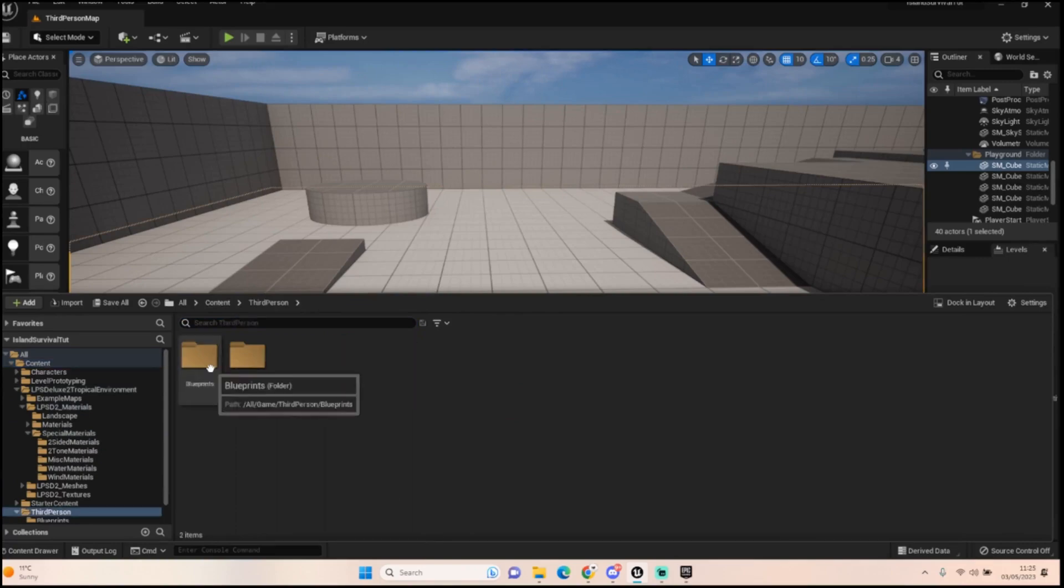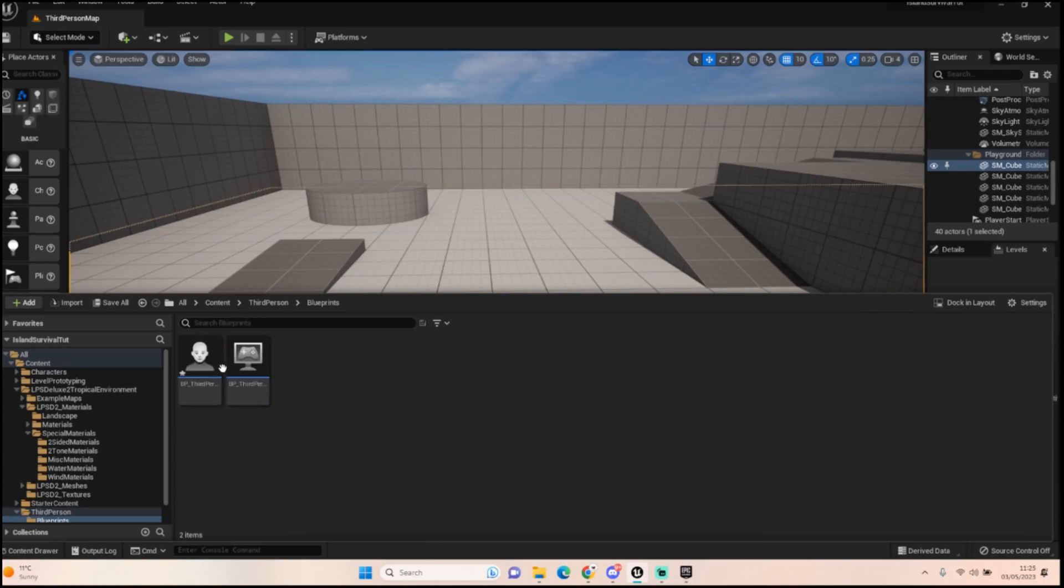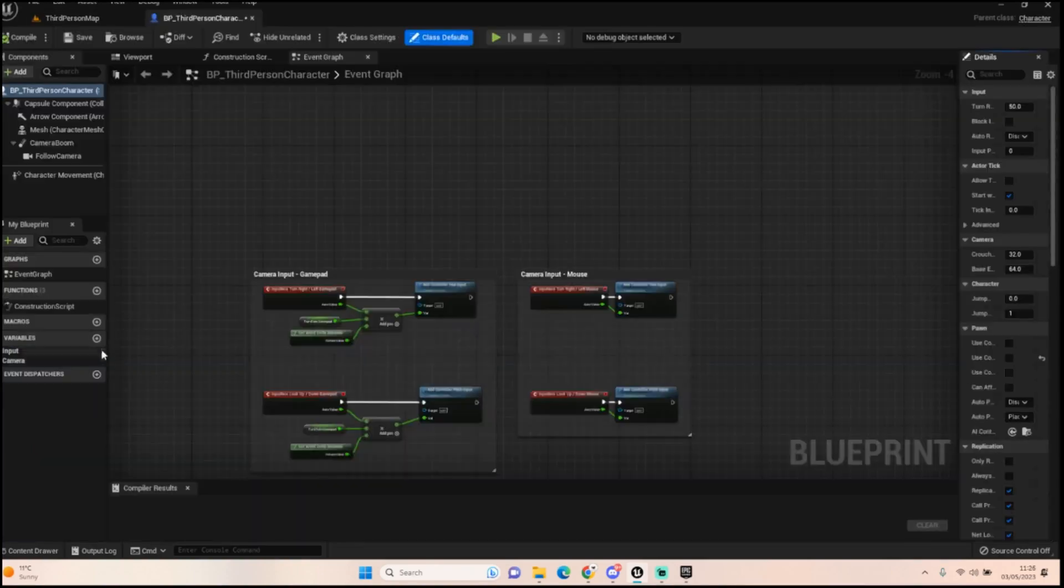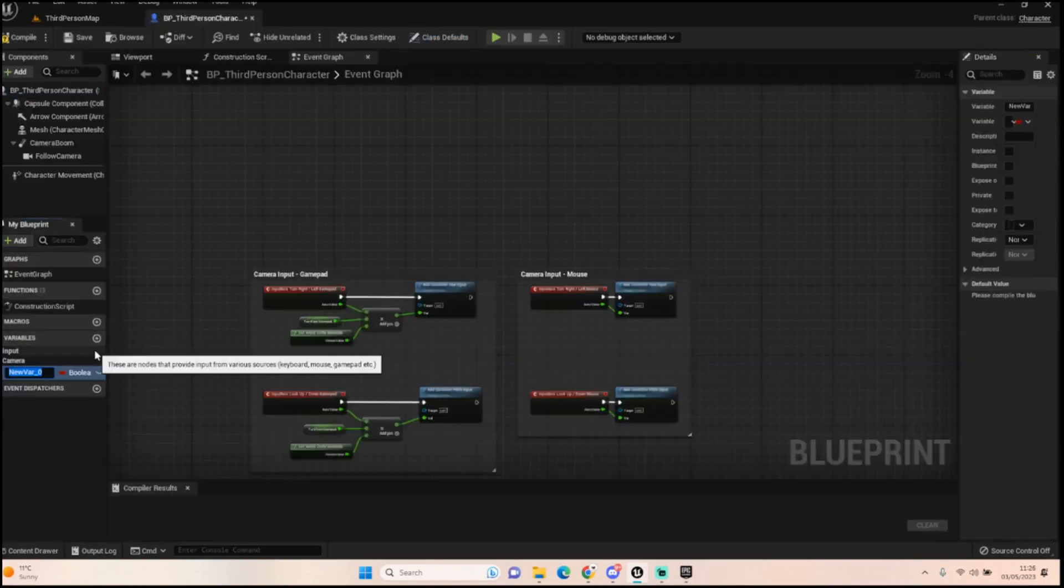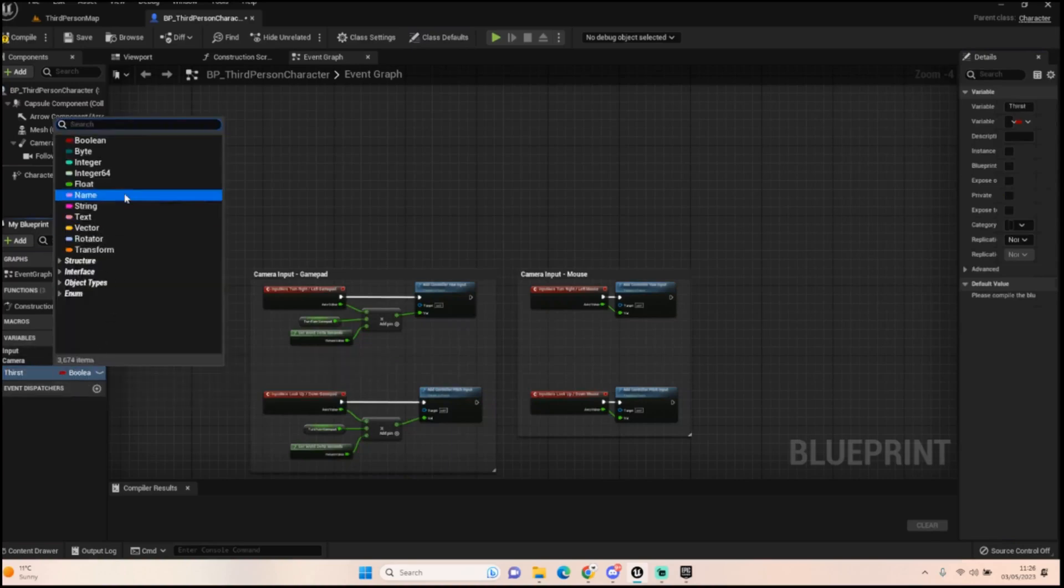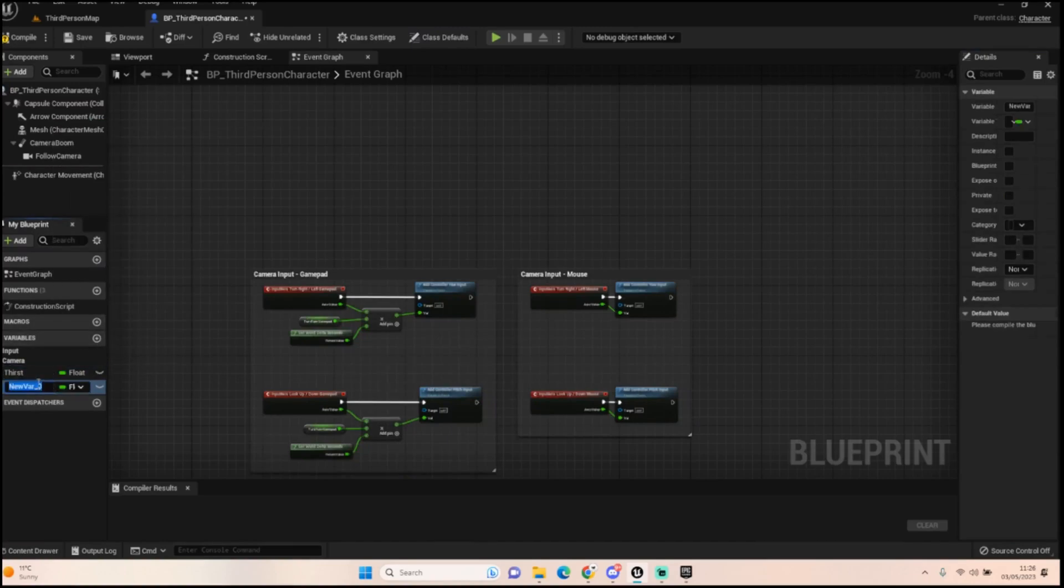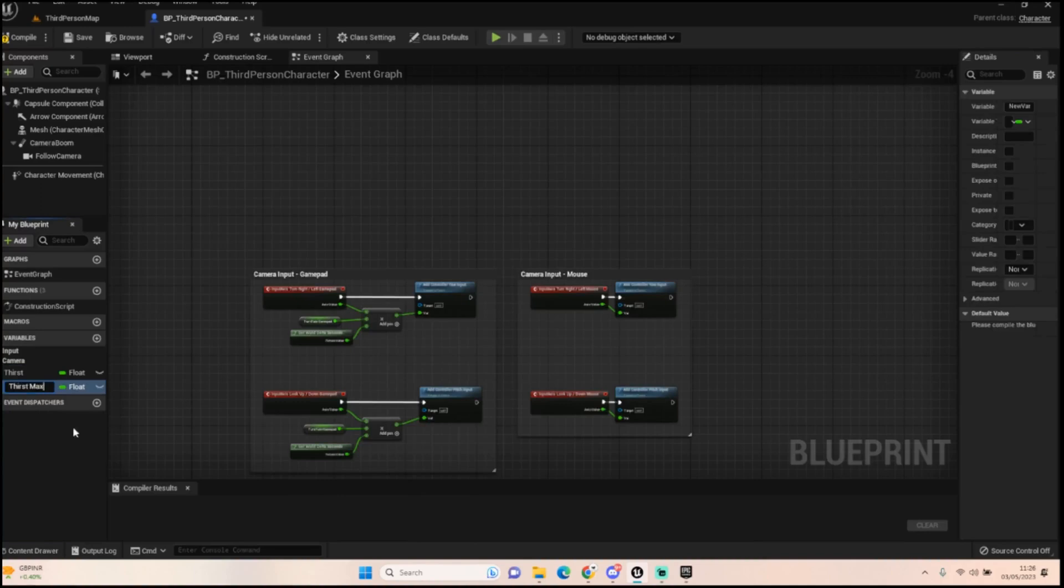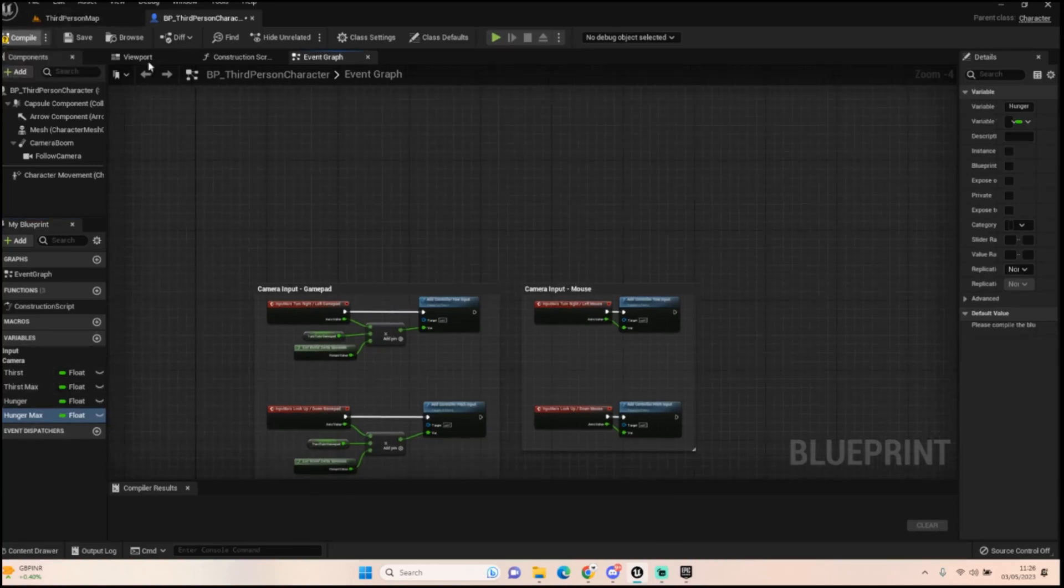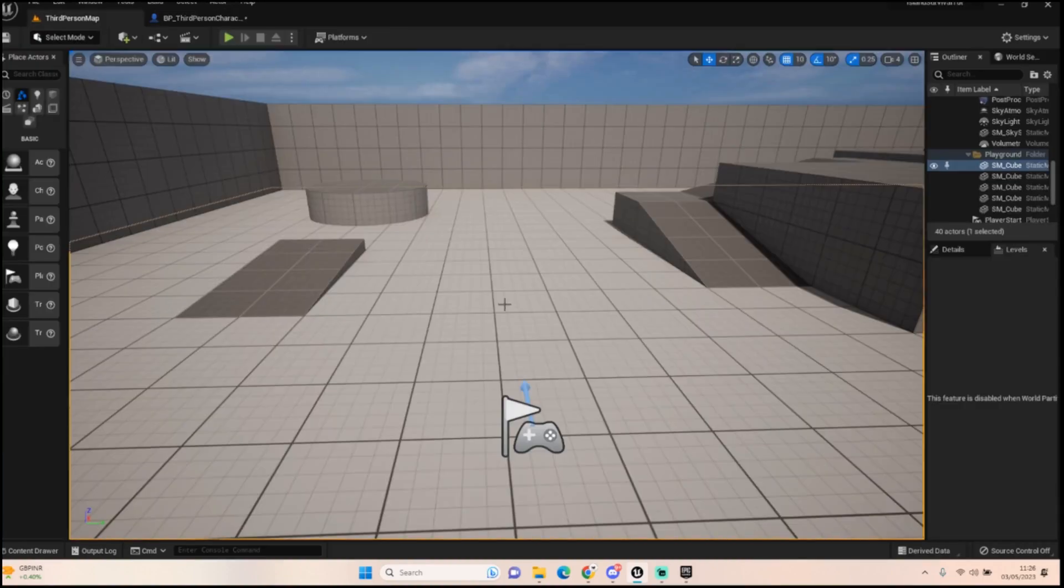First things first, let's open up our third person character. We're going to add in some lovely variables. The first one's going to be, let's call it thirst, and we're going to make that type float. We're going to do a thirst max. We're also going to add in hunger and we're also going to add in hunger max. Now I will just do one in this tutorial, but the other one will be exactly the same. You'll just need to tweak some figures and those figures will be how much you want to reduce it by.